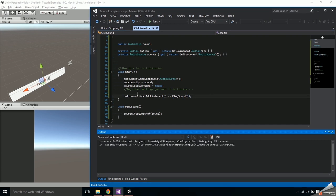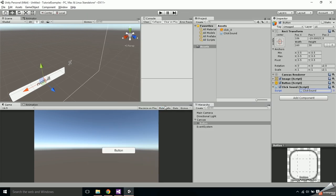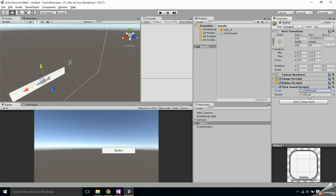Back in Unity once the code compiles you should see an audio clip field pop up. Just drag in the audio clip and that's it.